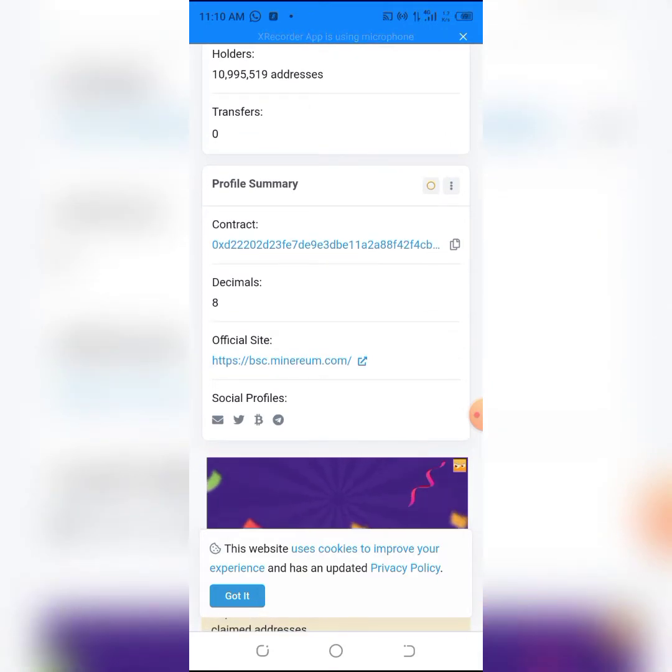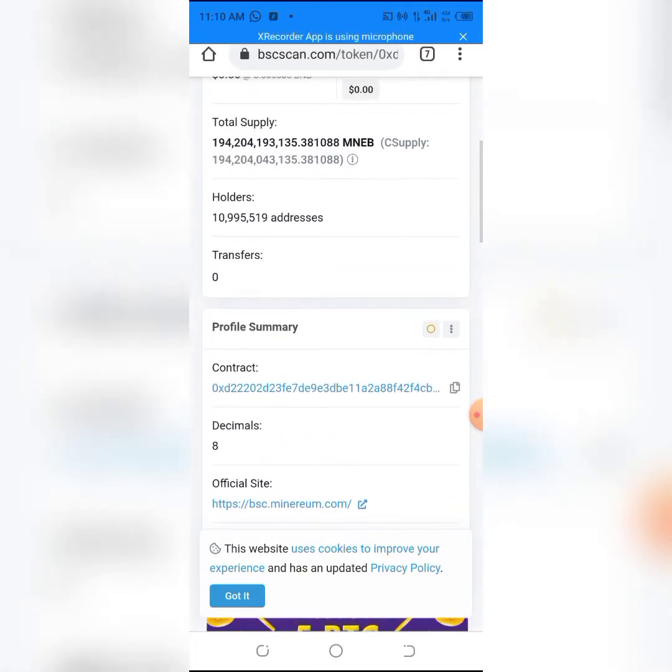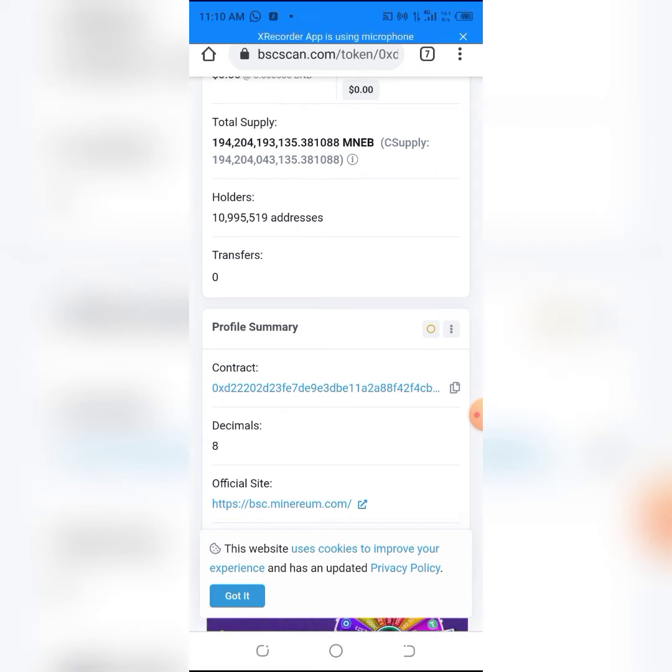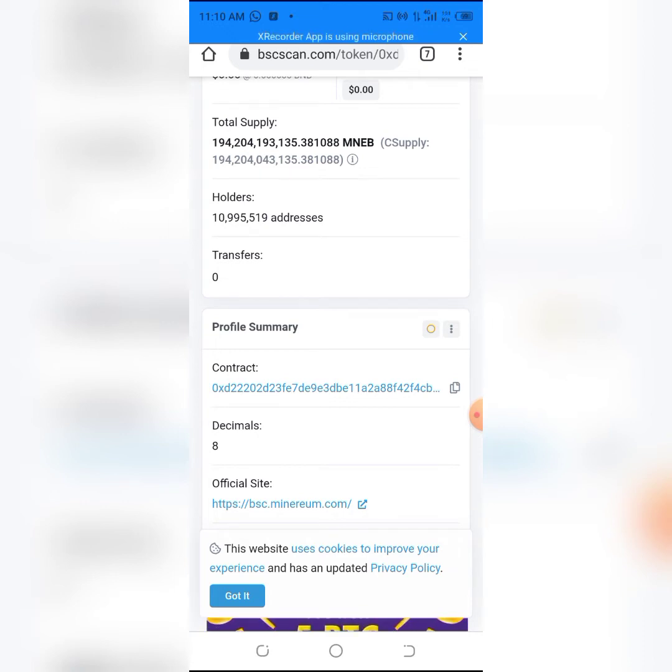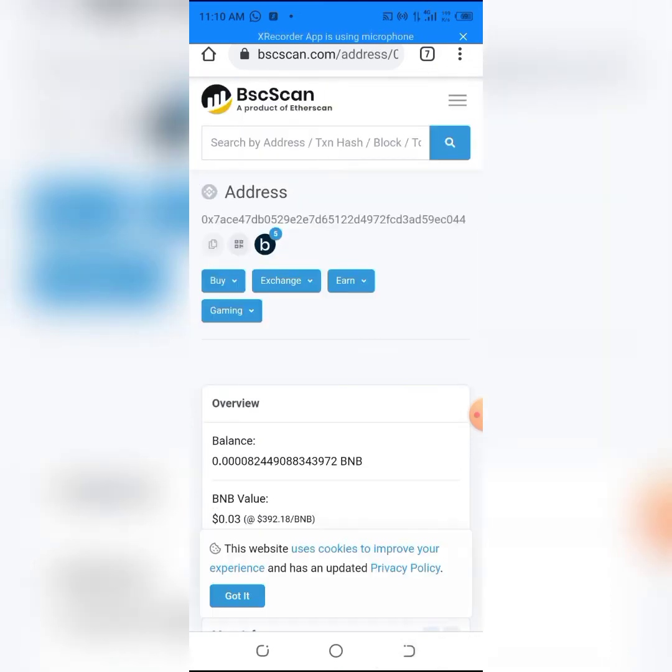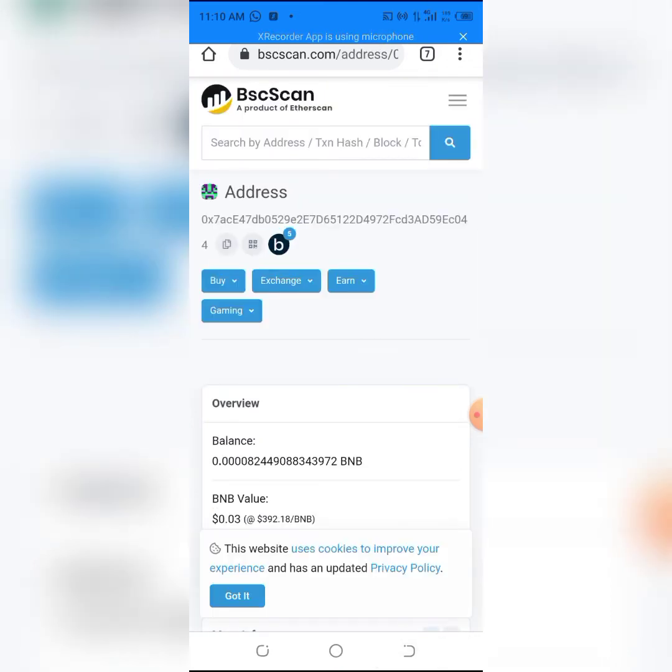For you guys to know, Minerium BSC price is down on the market. It's just swappable on the platform which I'm using and have been using in most of my videos for about a year or two now.